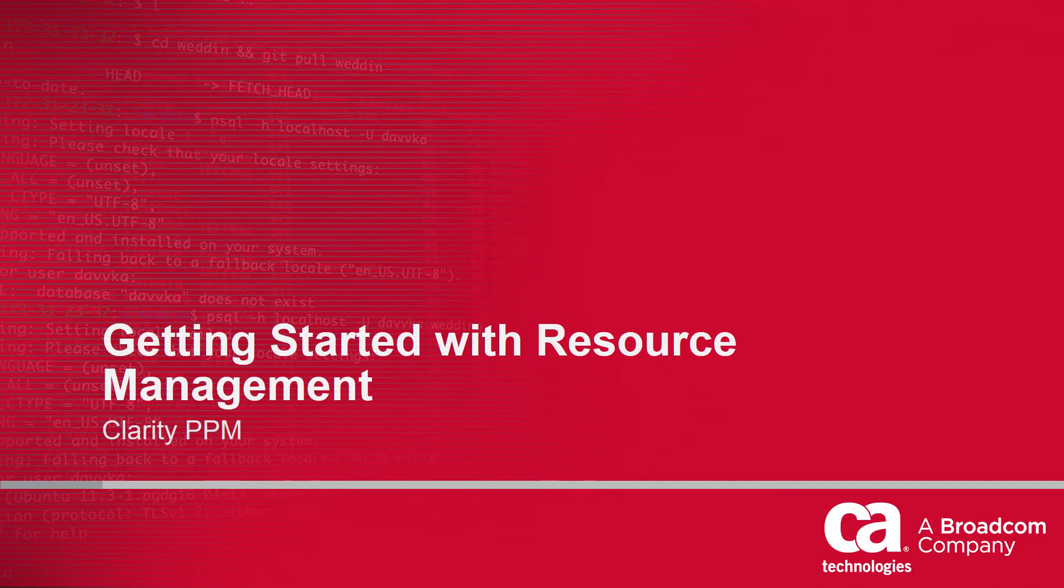Hi, and welcome to the sixth video of the Clarity PPM Getting Started series. I'm Catherine Ellis, a Product Manager with Clarity PPM.